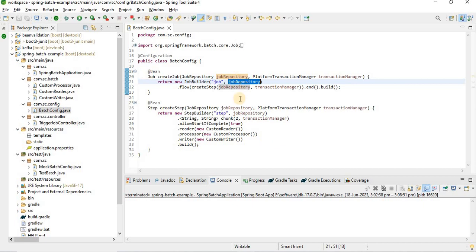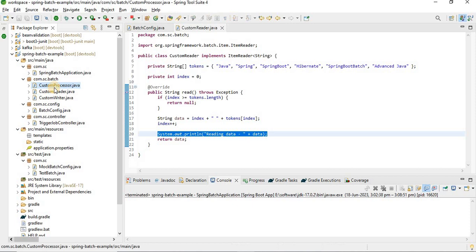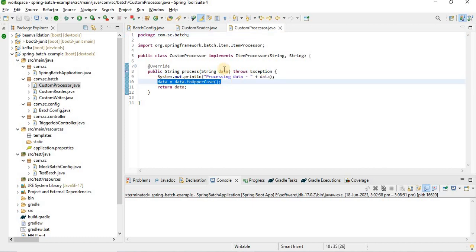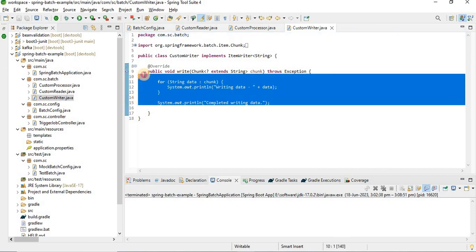For this demo, I've kept things simple. The Reader has a string array and picks data based on index 0, 1, 2, 3. The Processor does an uppercase conversion of whatever string comes in. The Writer just logs the data — pulling data and logging it — nothing else, just for simplicity.